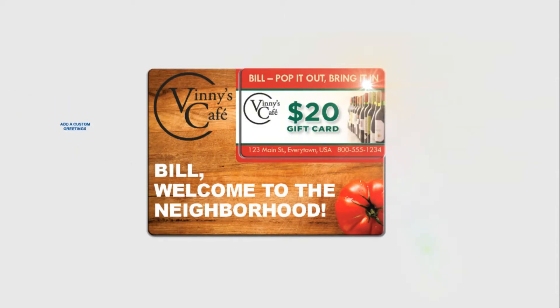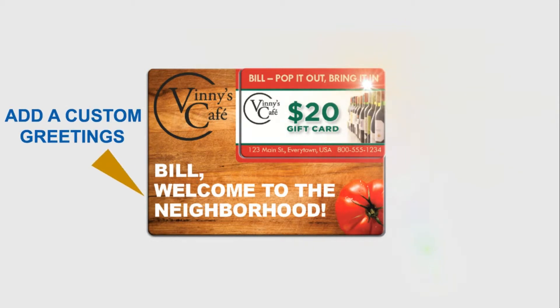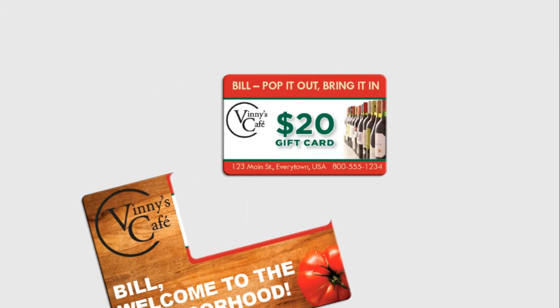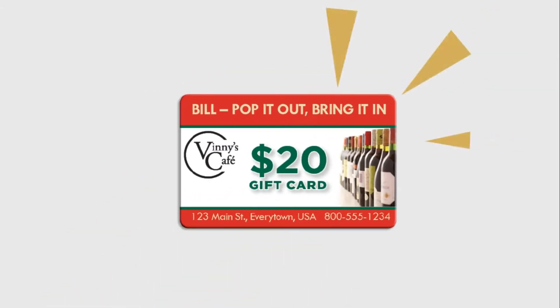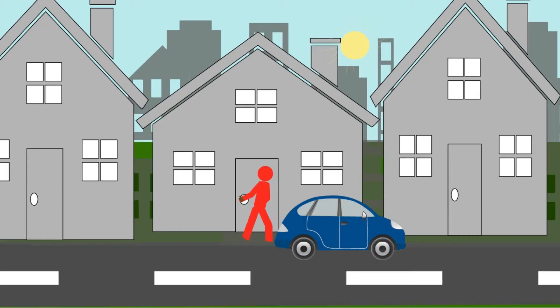What's a Pop-It Card? It's a die-cut plastic postcard with a nifty credit card-sized perforation that lets you pop out a credit card-sized offer that looks and feels like a gift card or a loyalty rewards key tag.